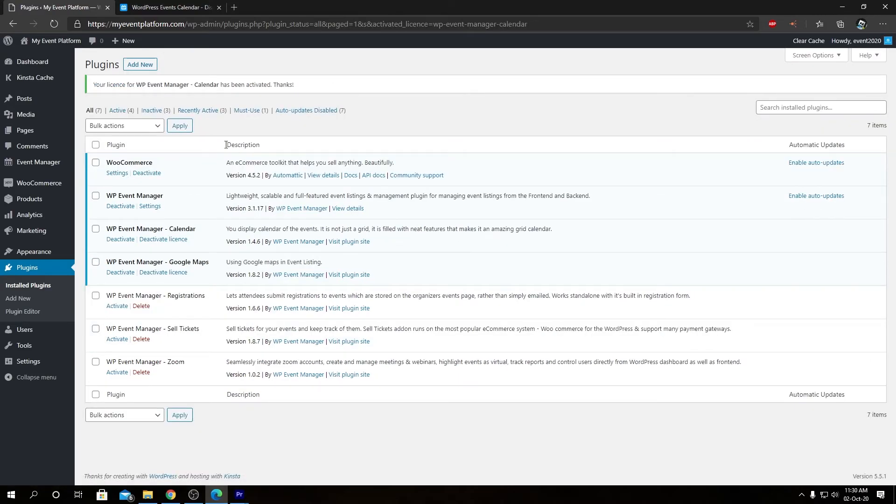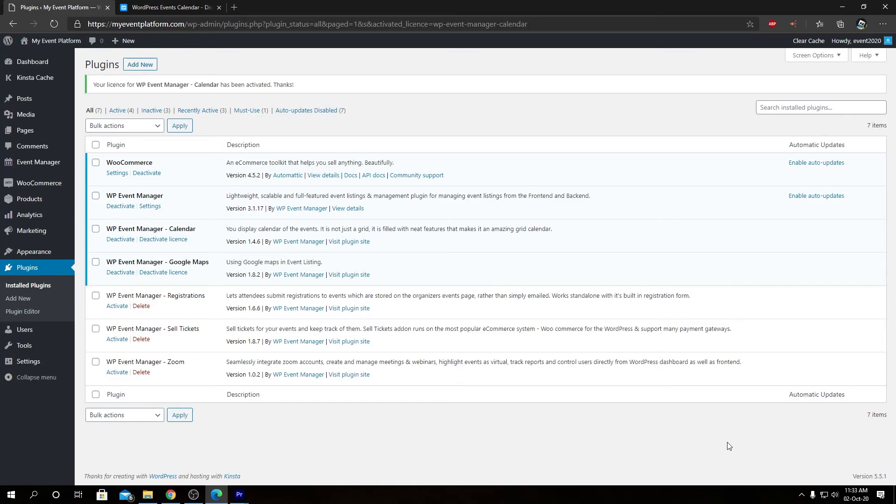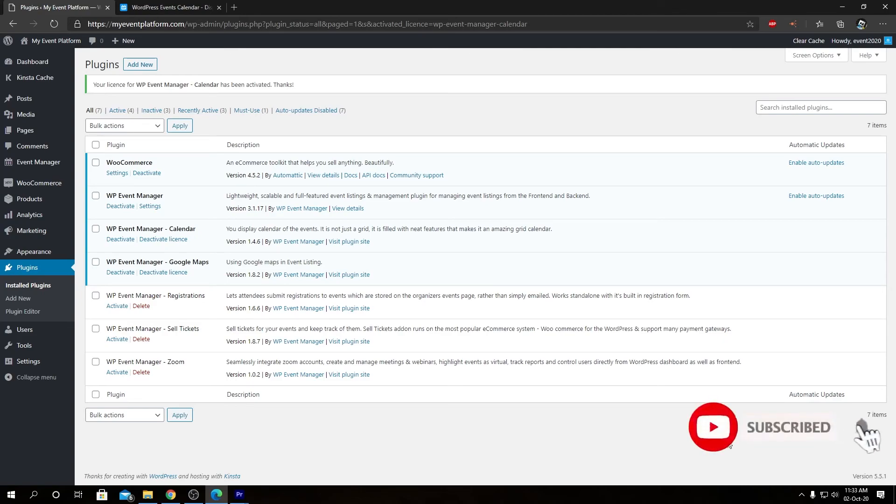As we can see, it says your license for WP Event Manager Calendar has been activated. That was a quick introduction to our Calendar add-on for WP Event Manager. In our upcoming videos we'll show you the features and customization you can do with the Calendar add-on, and we'll talk about the shortcodes and widgets as well.